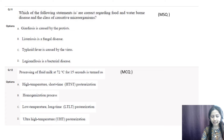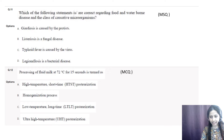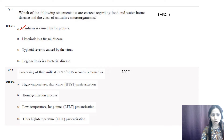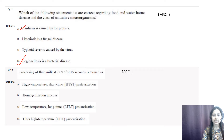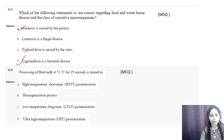Question number eleven: which statements are correct regarding food and waterborne diseases? Options are: A) giardiasis is caused by protists; B) listeriosis is a fungal disease; C) typhoid fever is caused by a virus; D) lagneriosis is a bacterial disease. The correct options are A and D. Listeriosis is actually a bacterial infection caused by Listeria monocytogenes, and typhoid fever is caused by the bacterium Salmonella typhi.